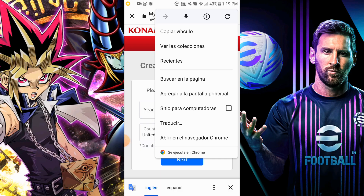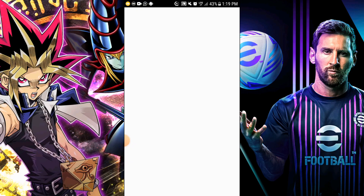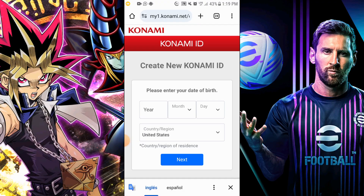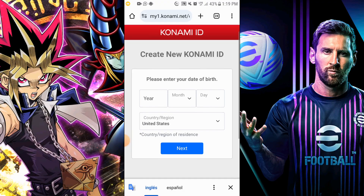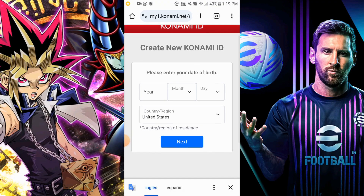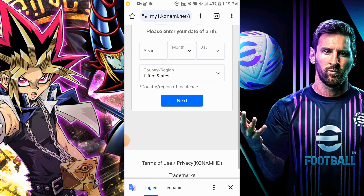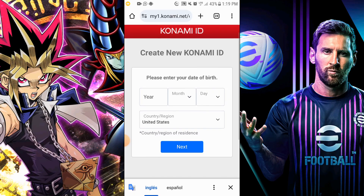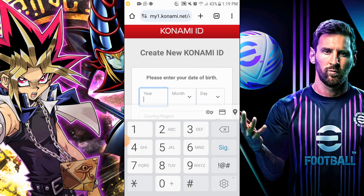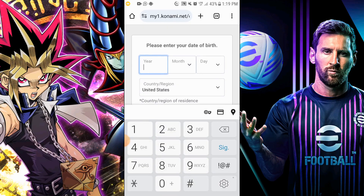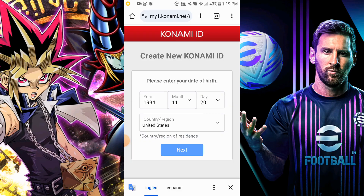Ready! Now fill in your details — it's easy. I will do it randomly. Enter your date of birth and region; I recommend the United States. Then click Next.